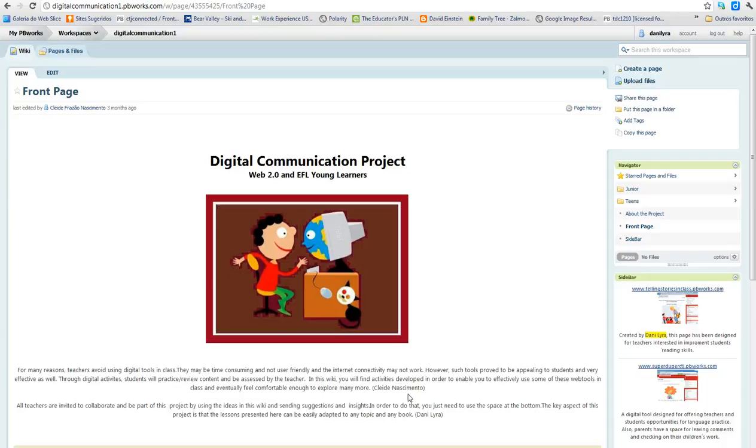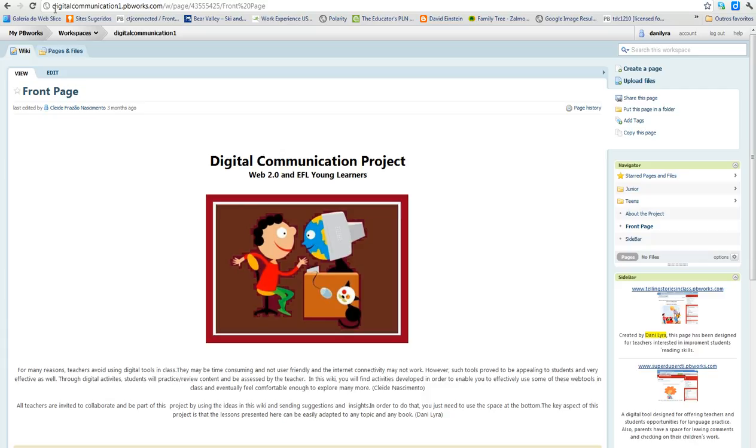This project aims at establishing school-family connection and have our young learners produce content. We have material on this wiki here for the community, the EFL-ESL community. It's called digitalcommunication1.pbworks.com.